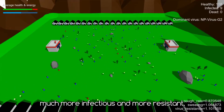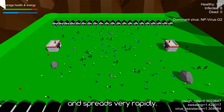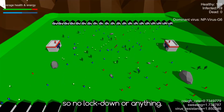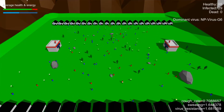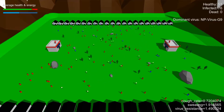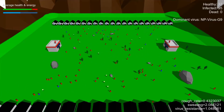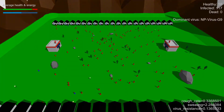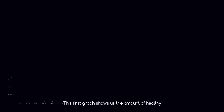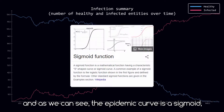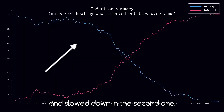The virus quickly evolves to become much more infectious and more resistant, and spreads very rapidly. It is important to note that for this experiment, the people aren't aware of the disease and don't do anything against it, so no lockdown or anything. I stopped the simulation after around 40 minutes to have a look at the simulation data. This first graph shows us the amount of healthy and infected people over time, and as we can see, the epidemic curve is a sigmoid, meaning the spreading accelerated in the first half and slowed down in the second one.